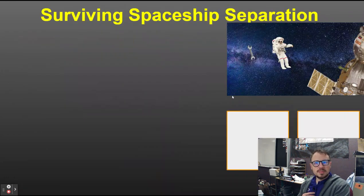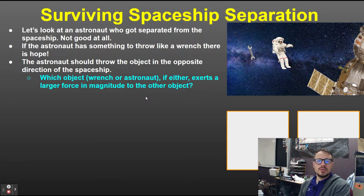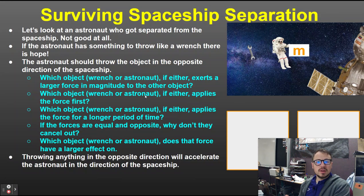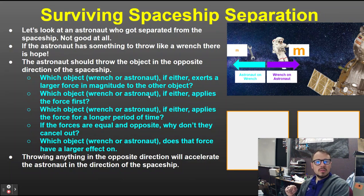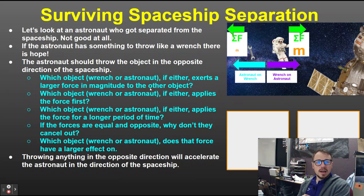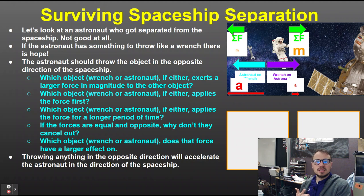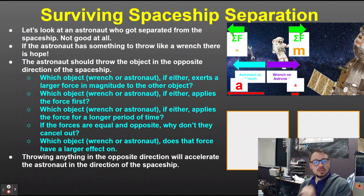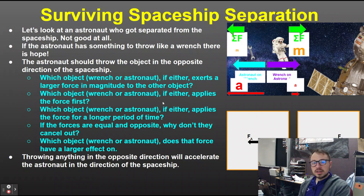What happens if you get separated from your spaceship? If you have something to throw, not all hope is lost. You want to throw it in the opposite direction — for example, a wrench. You've got a mass; you throw it in the opposite direction, and it applies a reaction force back to you. You'll have an acceleration, and if you throw it hard enough, it'll accelerate you back towards your spaceship. It's action-reaction — same force, same amount of time, and they don't cancel because they act on two different objects. The verbal code is 752.